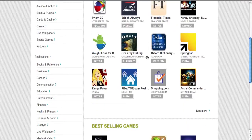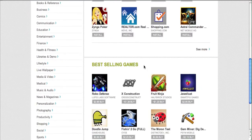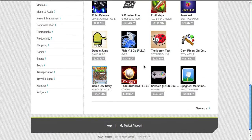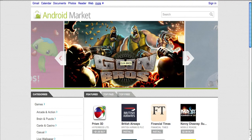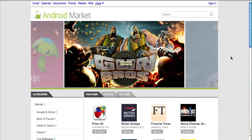So there we go guys, that's my quick demo of the brand new web version of the Android Market. Amazing concept by Google, definitely a plus for owning an Android smartphone. You can easily get your applications straight from your computer and sync them over the air. Thanks a lot for watching.